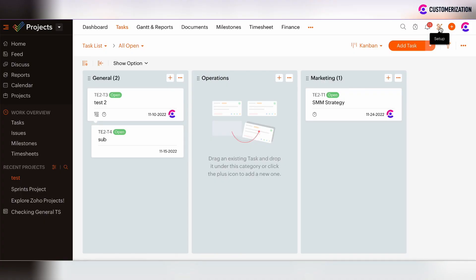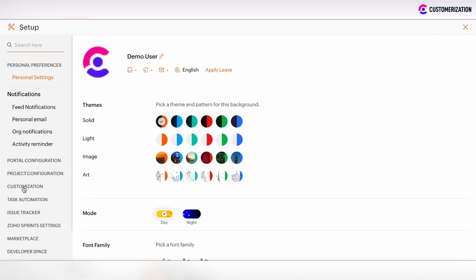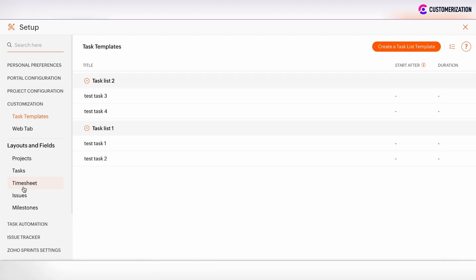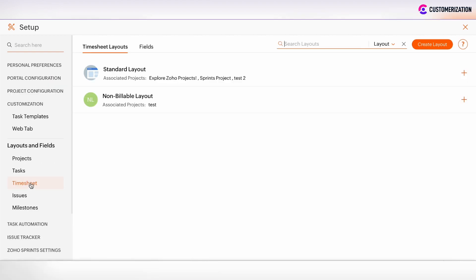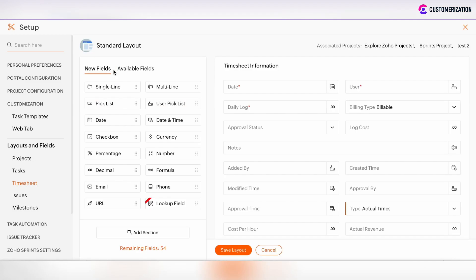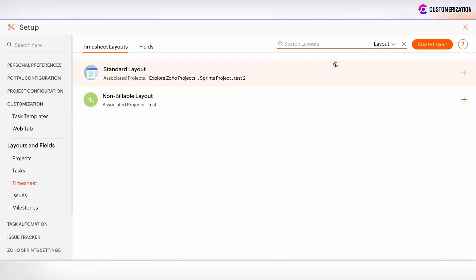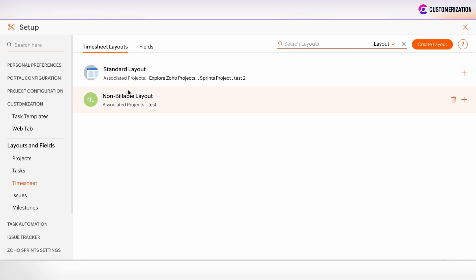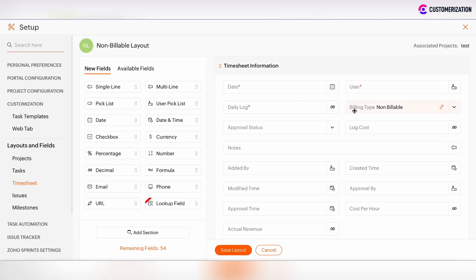Let's go to the setup page and to customization section, Timesheets, Layouts. And as you see, there are two layouts. One standard layout is for all billable projects, and its billing type is chosen by default as billable. And also we can create layout by clicking on this button and copy this layout from the standard layout and then customize it for a little bit. And non-billable layout, as you see, its billing type is chosen as non-billable and its default option.